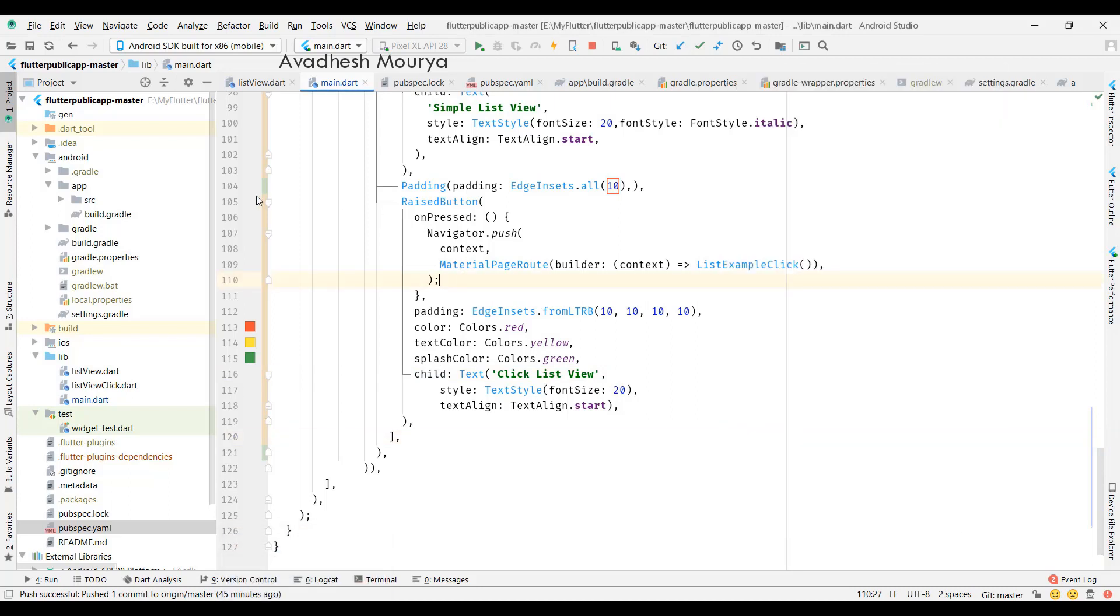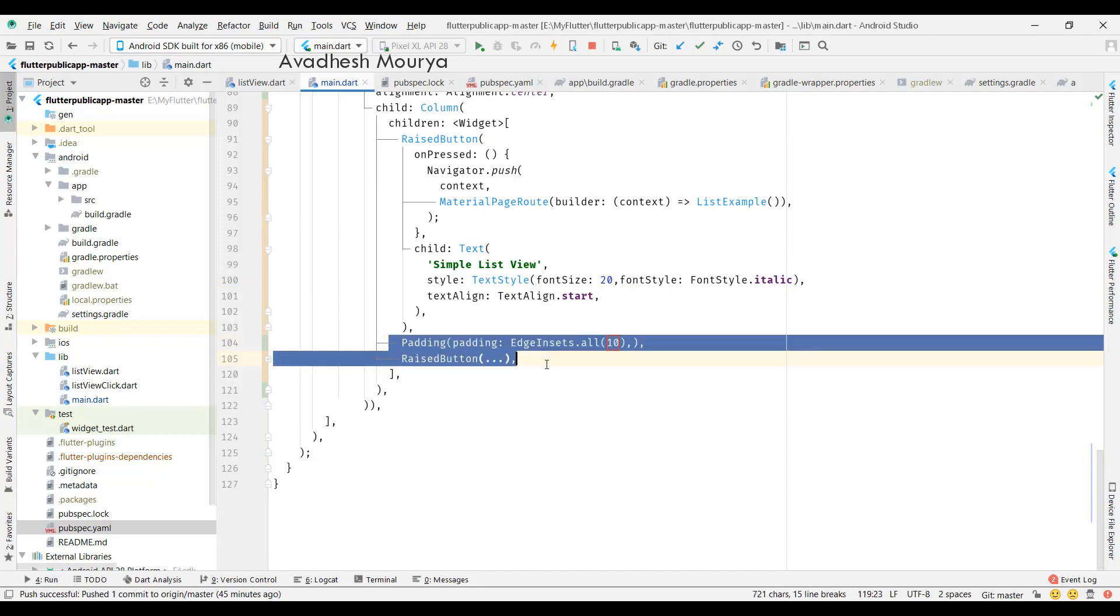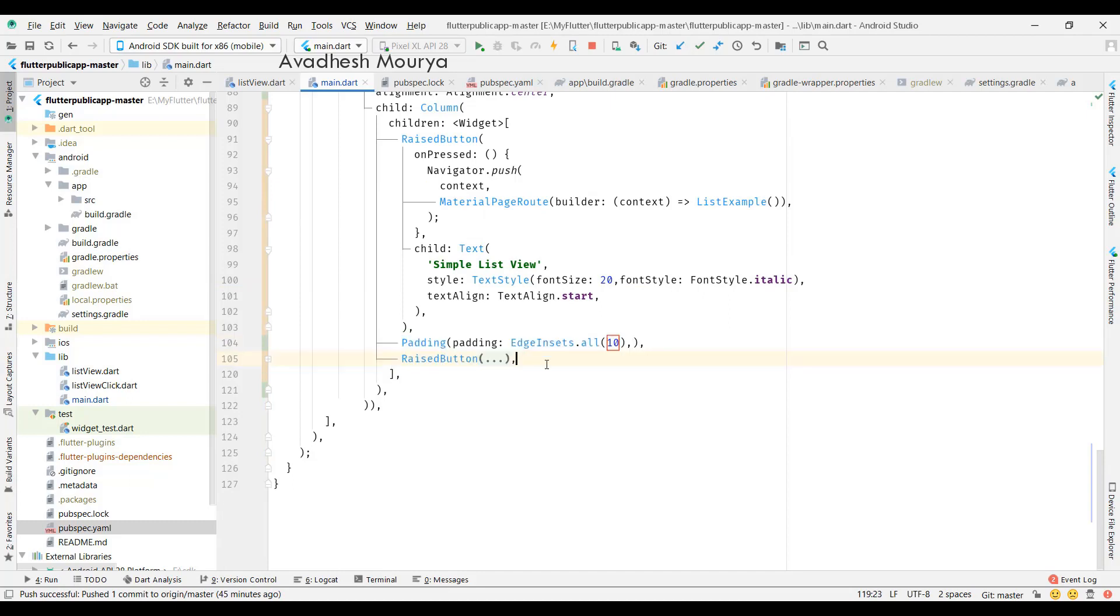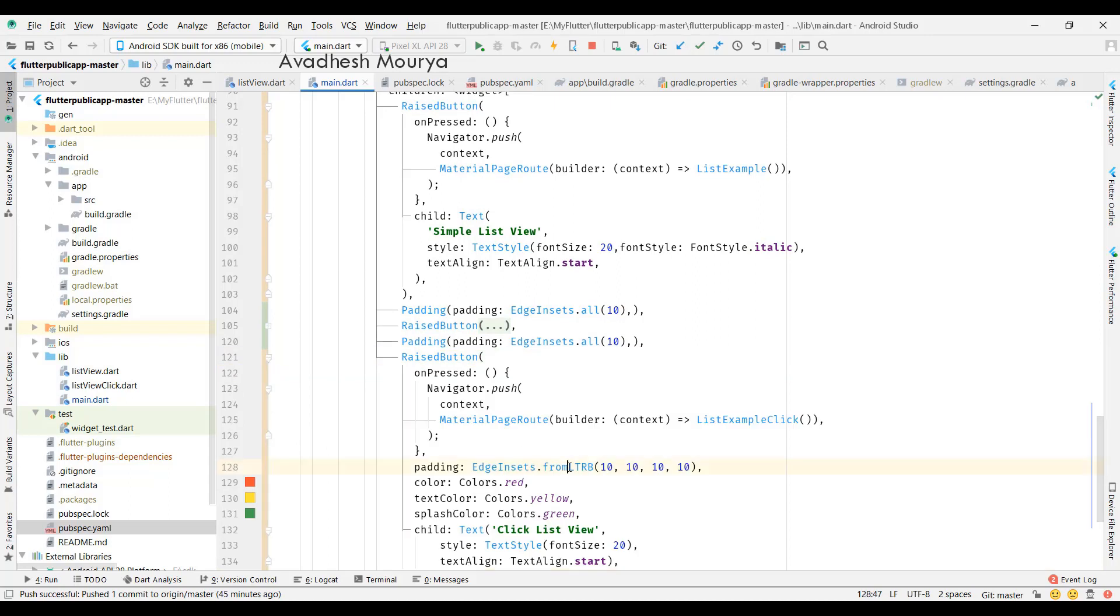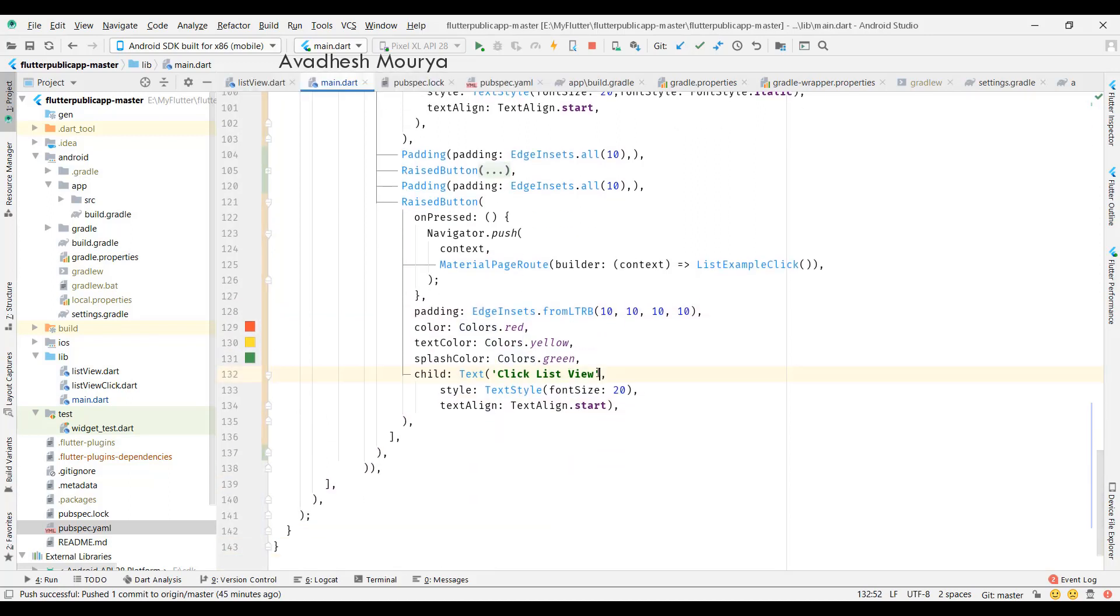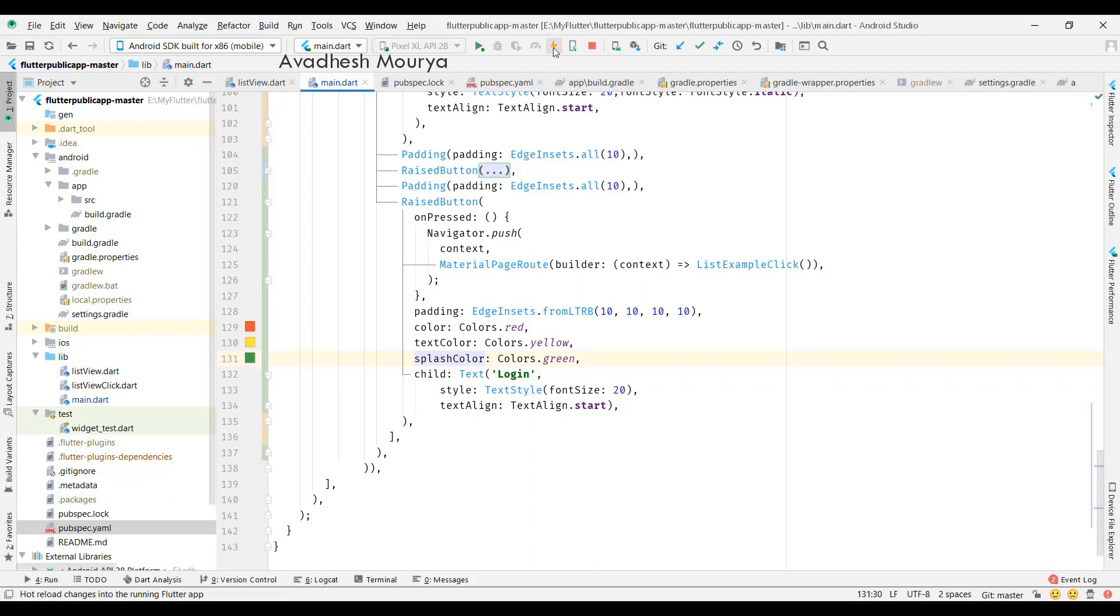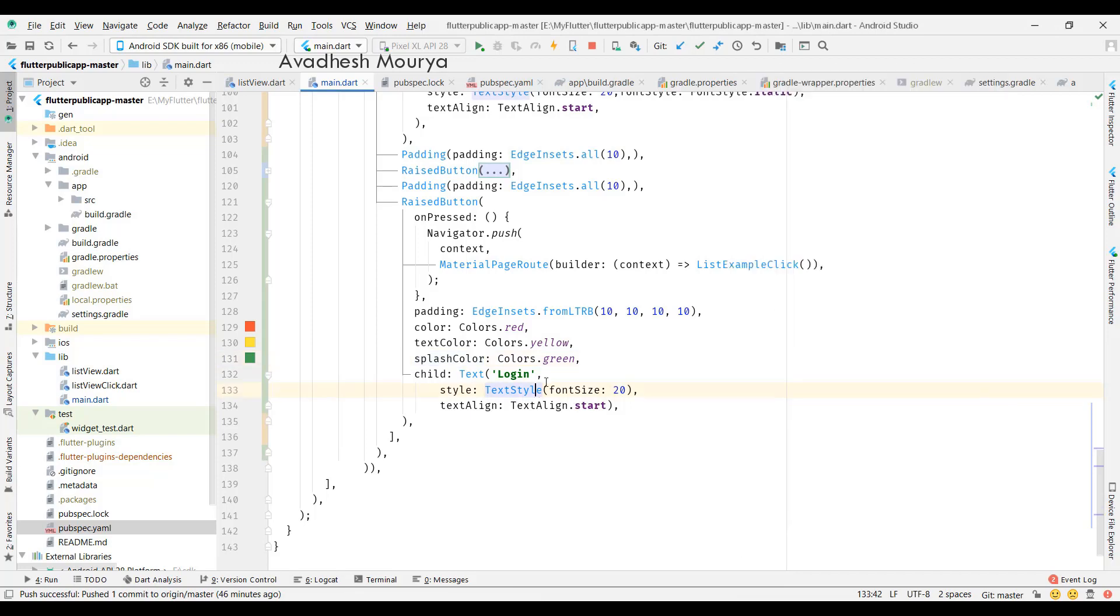Let's create and add a login button here, like our previous project. In this login button, we'll change some properties like color and text color. You can do a lot more with the button. Let's see what we can do.